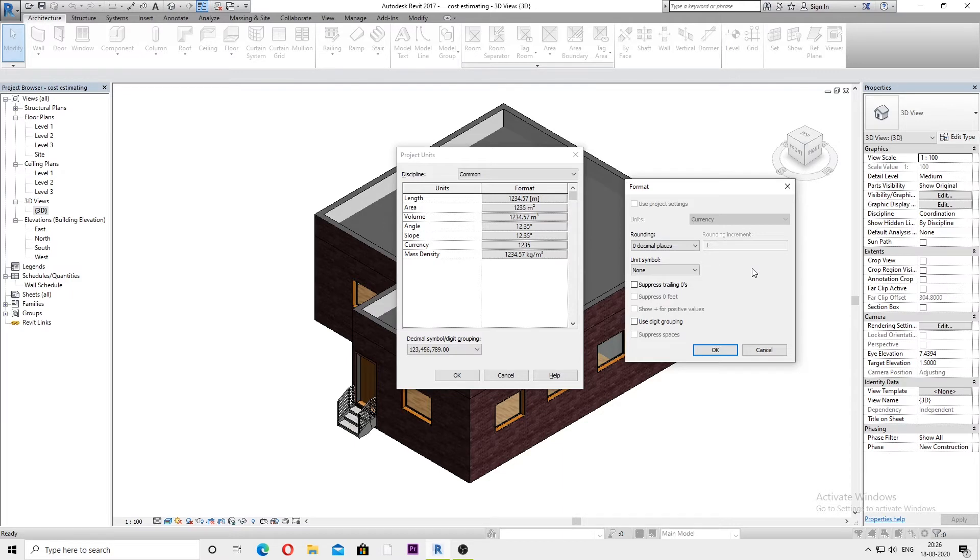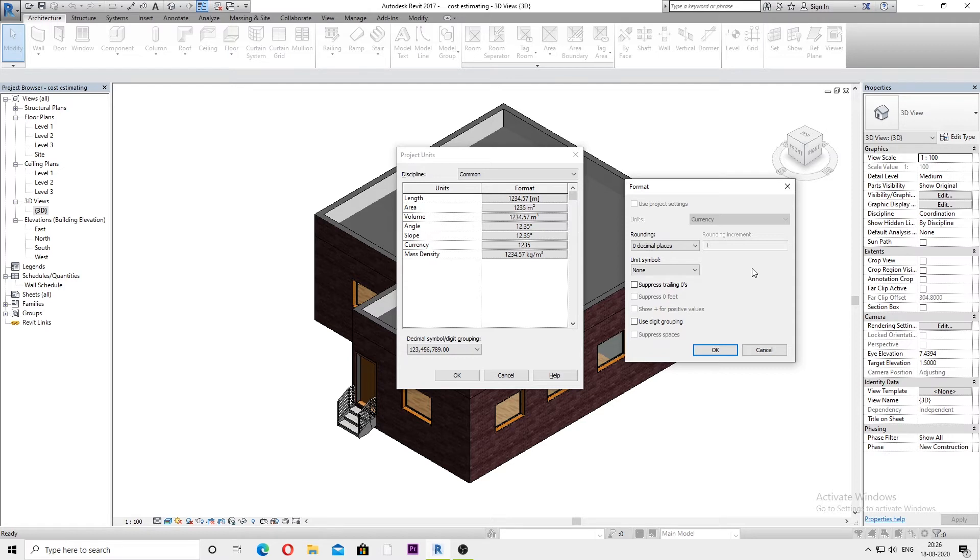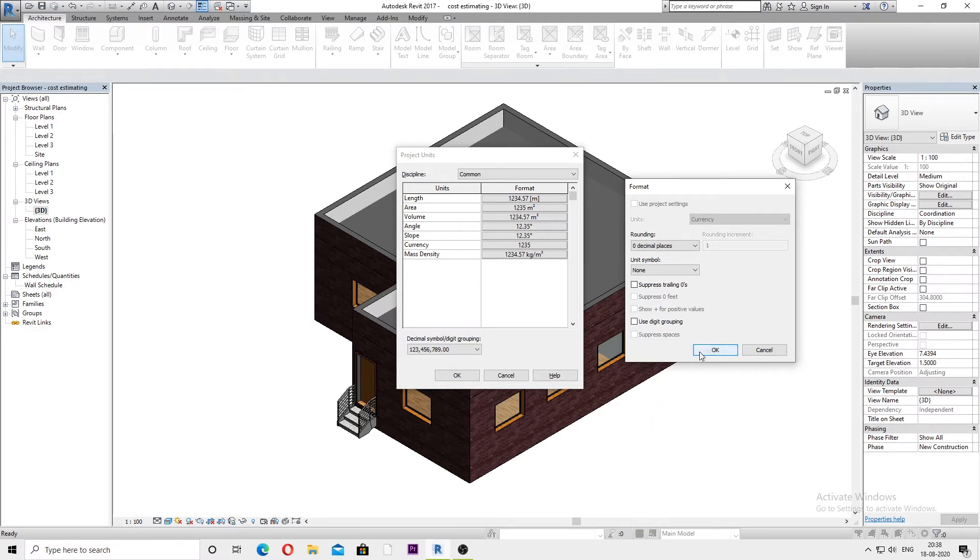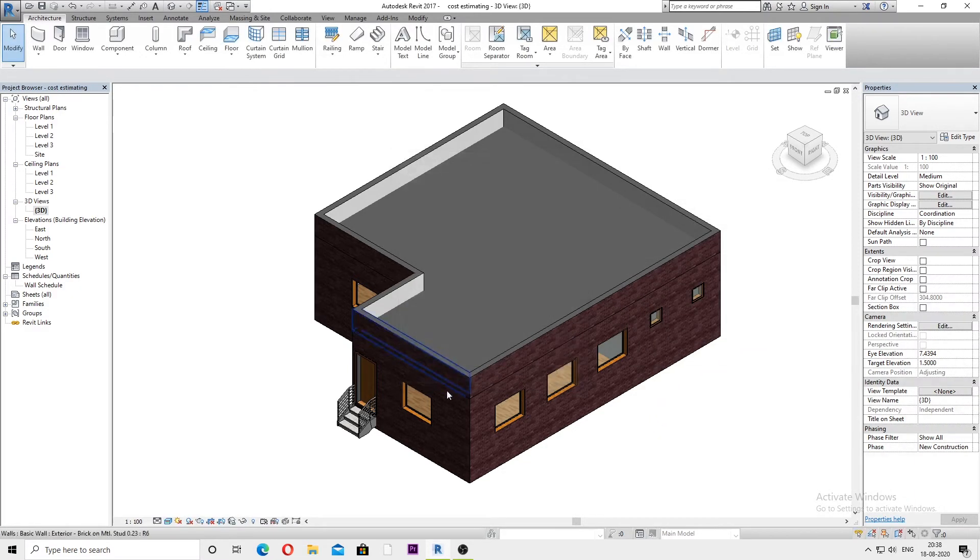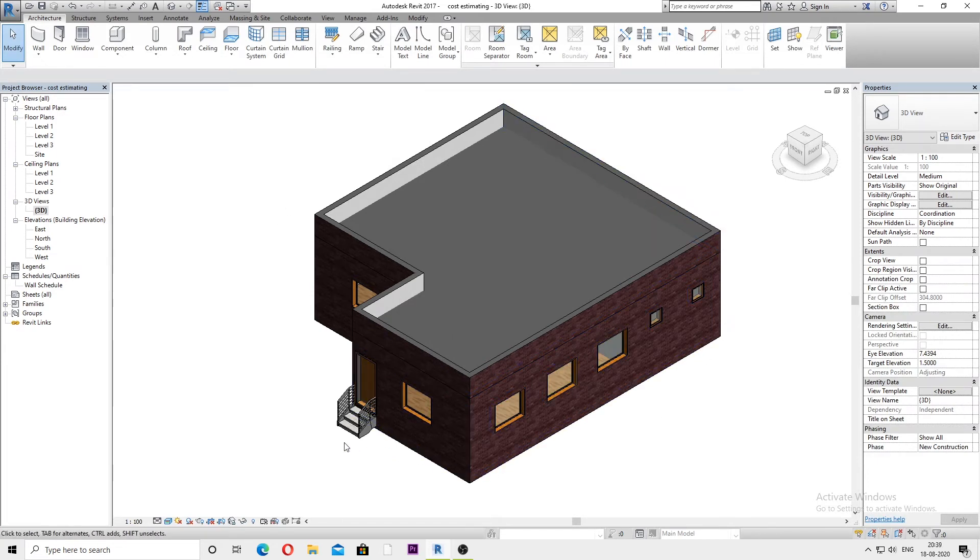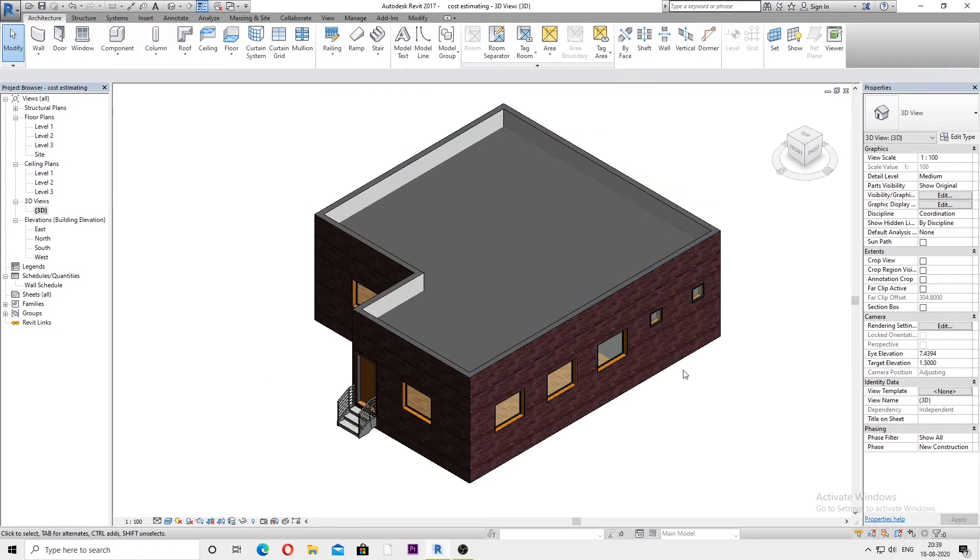As we know, we need currency for cost estimation purposes. So what I have done is I've found a way to directly add that currency symbol in the estimate. To demonstrate, I have already created a wall schedule in which I've added the total wall cost required for the construction of this simple ground floor model.